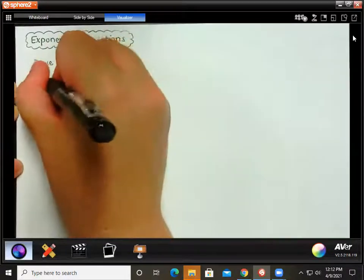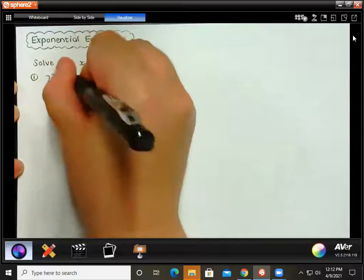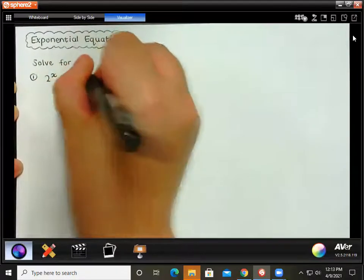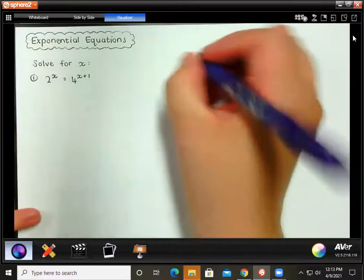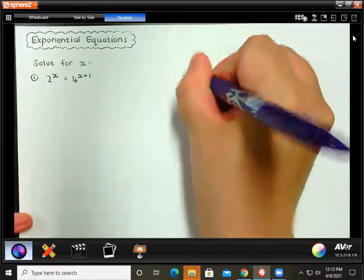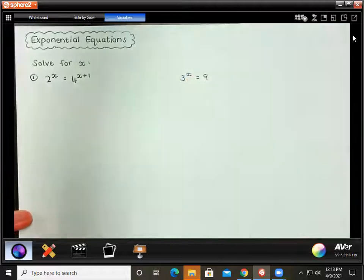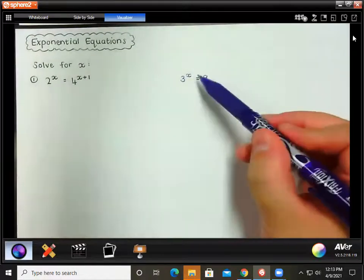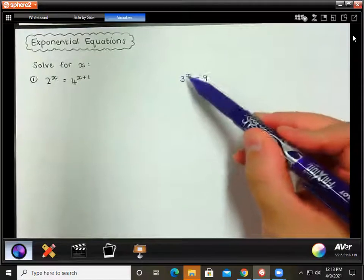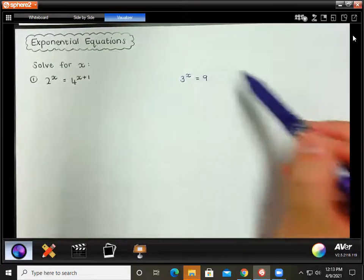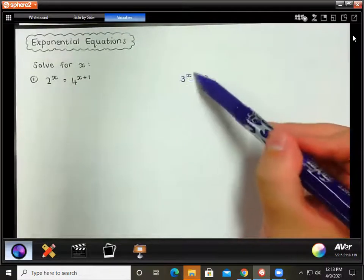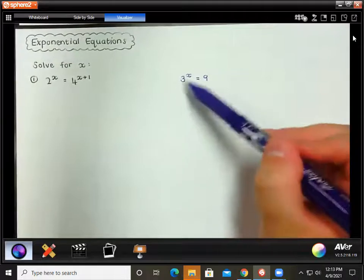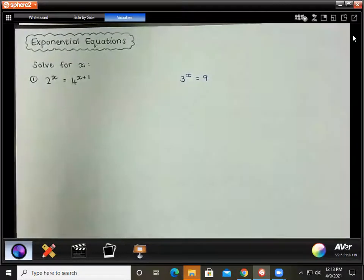Let's jump straight into this example. We are solving for x, and the equation is 2 to the x equal to 4 to the x plus 1. A quick reminder of the first exponential equations from grade 9: if you had something like 3 to the x equal to 9, you would need to think what x must be to make 3 to the power of that number equal to 9. Now, 3 squared — 3 to the power of 2 — is 9.